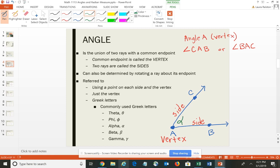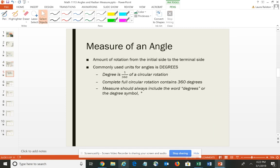Some of the more commonly used Greek letters — we could call this angle alpha, which is the Greek letter that looks like a fish. Some other commonly used Greek letters are theta, phi, beta, and gamma. So there's a variety of ways to name angles — it's just as easy, if you can, to use either the vertex or the special symbol.